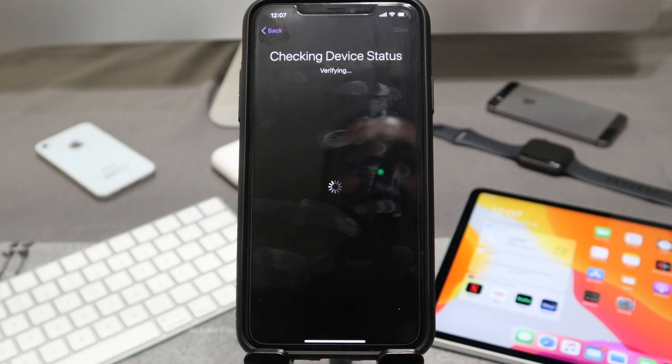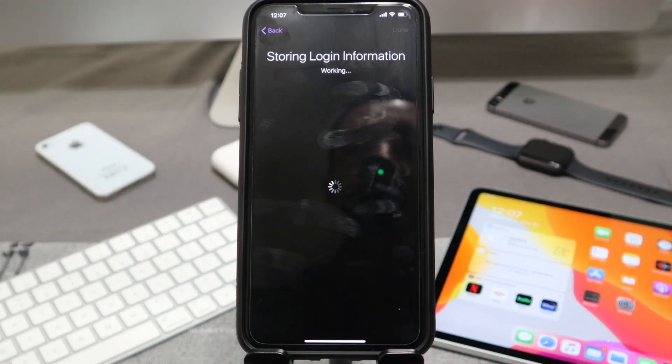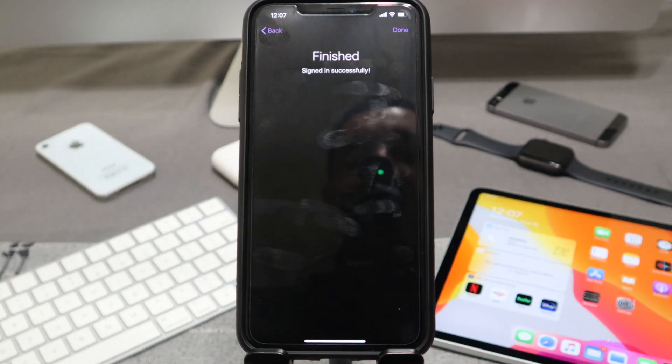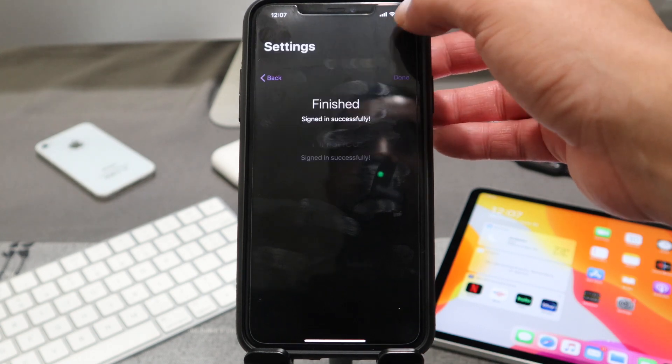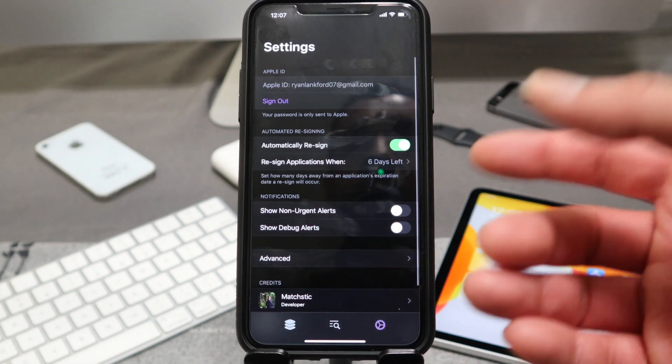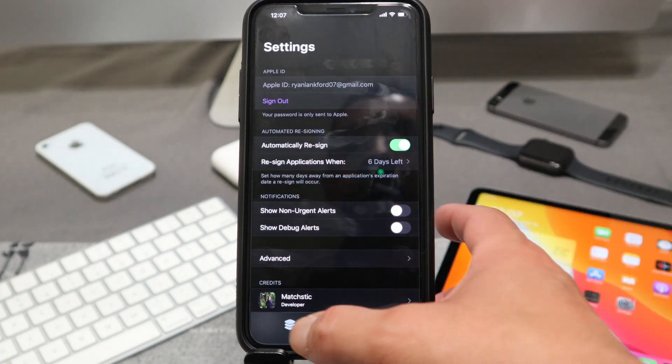Perfect. So it's going to check back with Apple and store the login information. Perfect, it's finished. Let's go ahead and hit the done button there. So we're currently signed in.